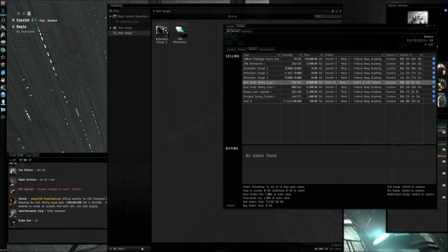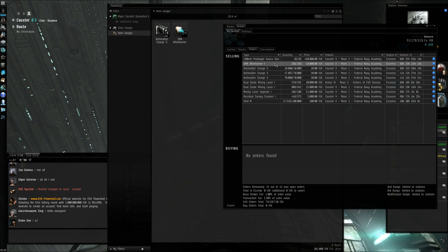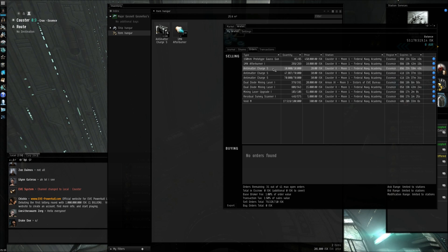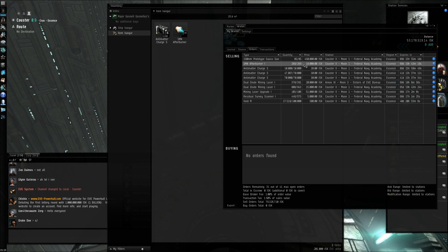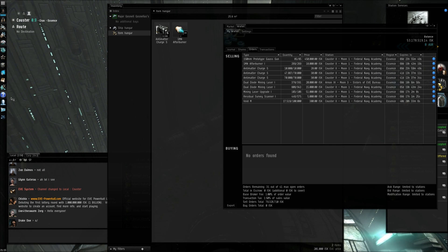That is basically how you set up sell orders in EVE Online. Hope this proved useful, and hope to see you next time.